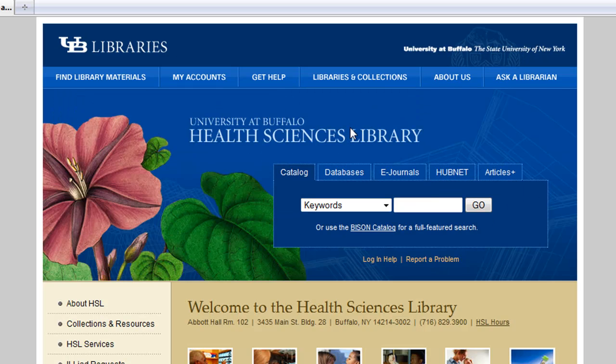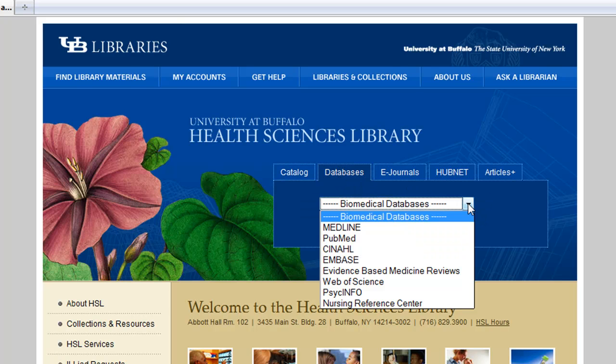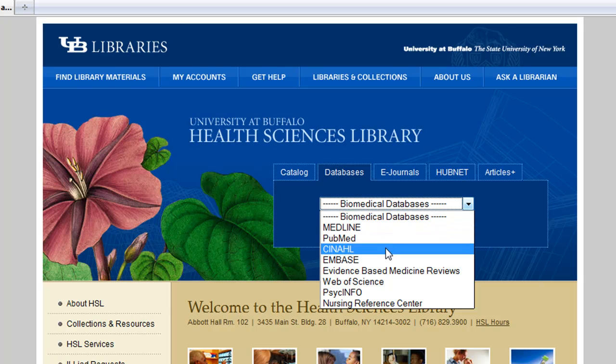On the HSL homepage, select Databases above the main search area. A drop-down menu appears. Click on this menu to see a list of the main databases UB offers in the Biomedical Sciences and select CINAHL.